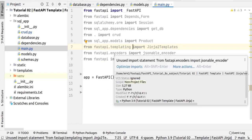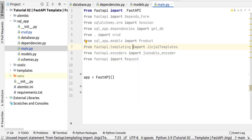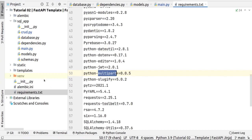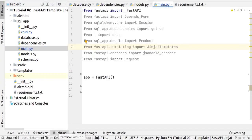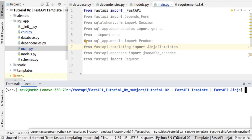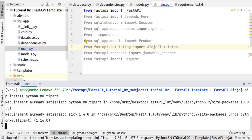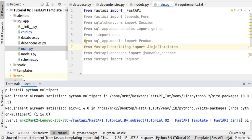First of all, we need to install python-multipart for posting — creating the product form — and we also need to install the Jinja2 template library. We've already installed them and you can find them in the requirements file, but for clarity we can install them with: pip install python-multipart and pip install jinja2.